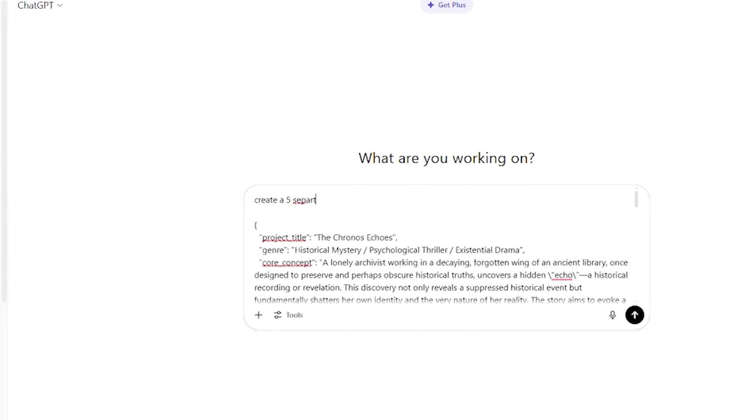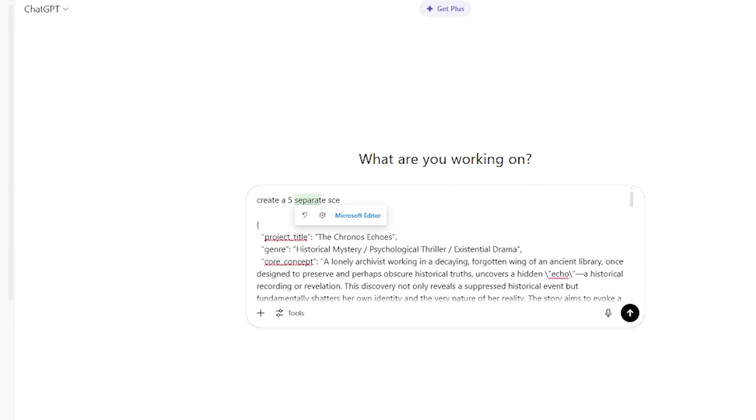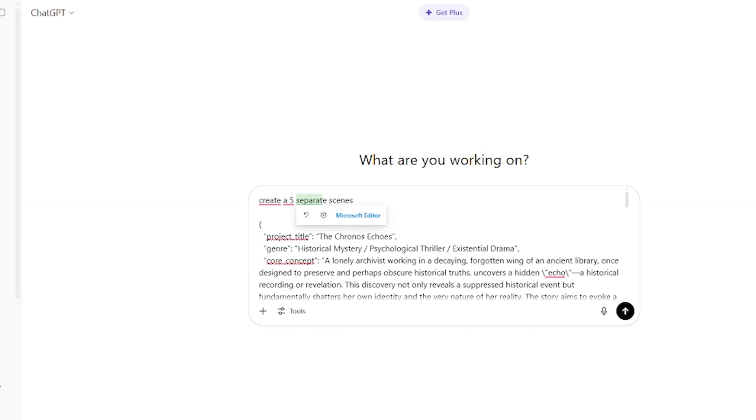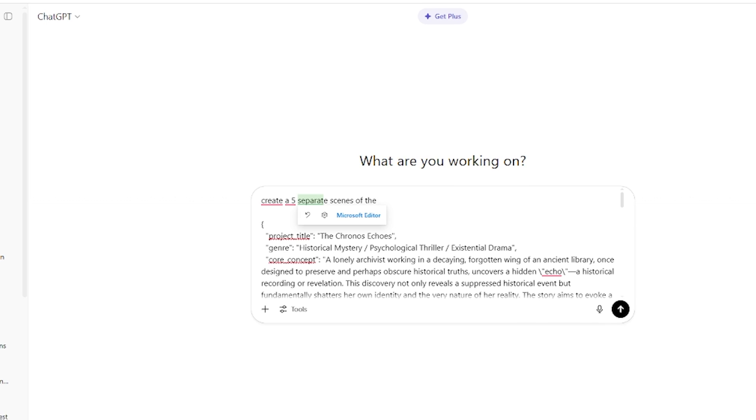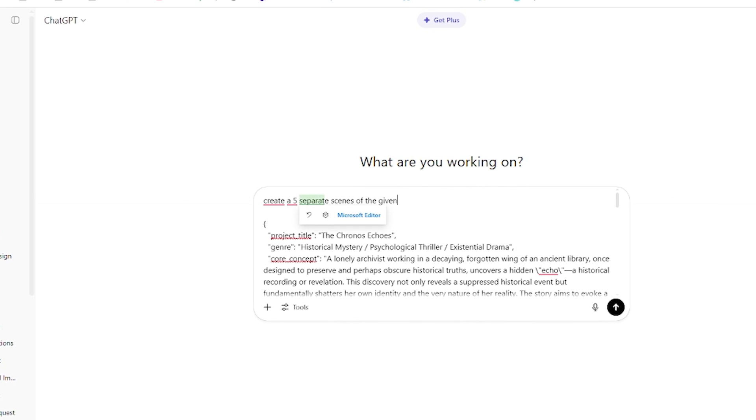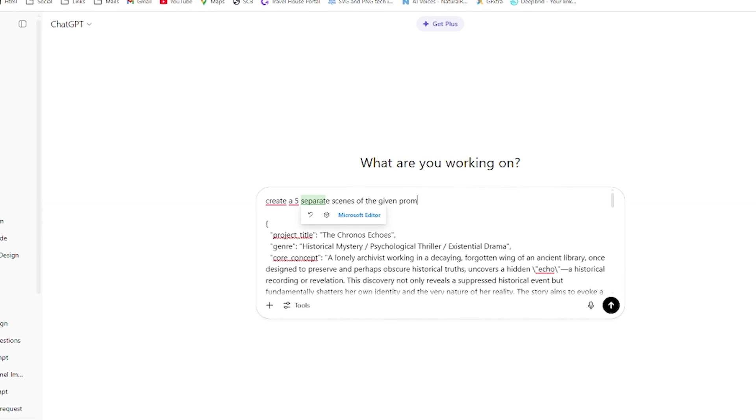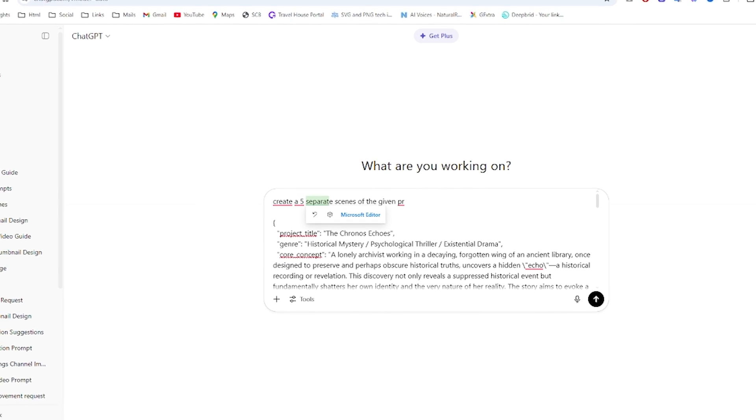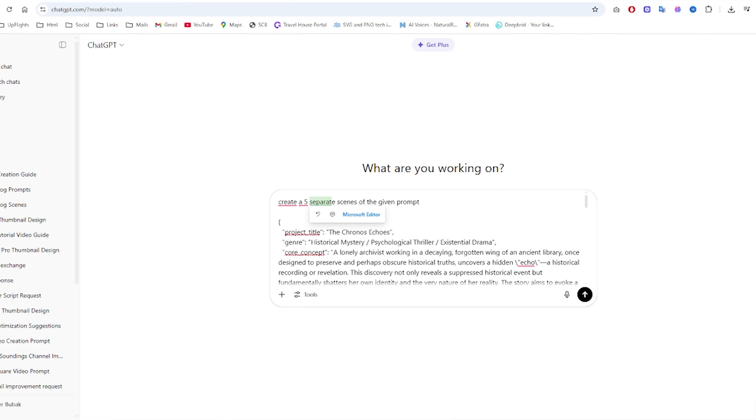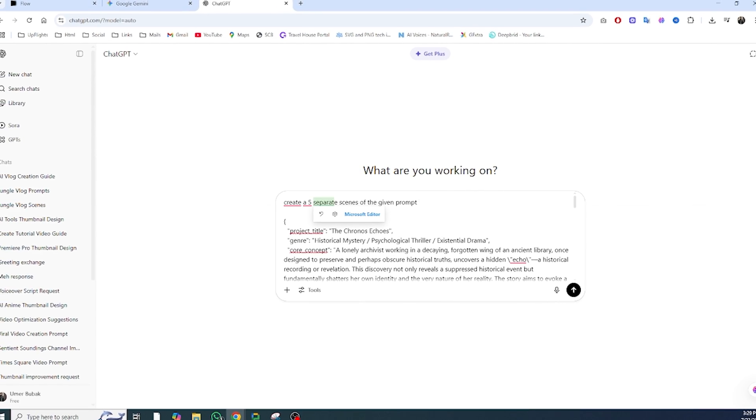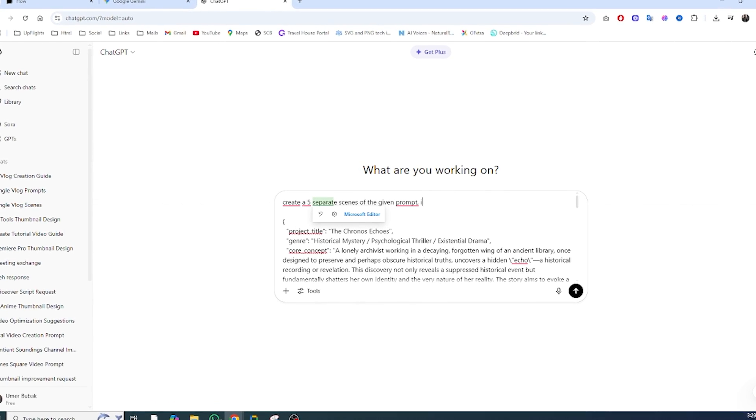Here's where most creators slip up. Scene-to-scene consistency. If your character changes outfits, expressions, or even their vibe in each scene, the story breaks.